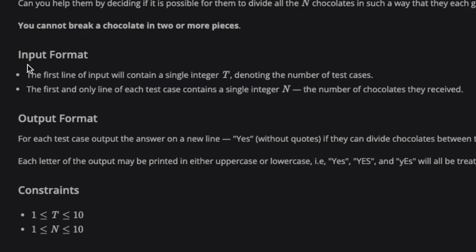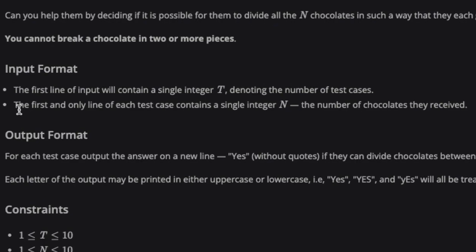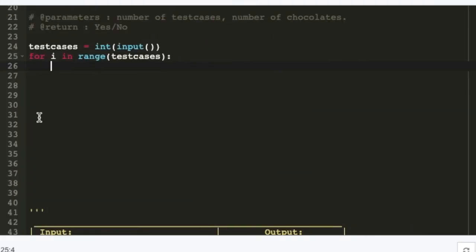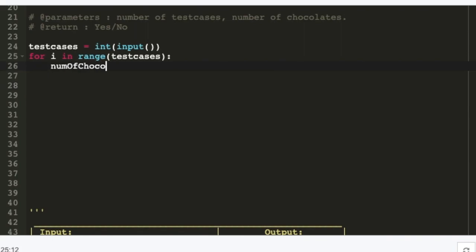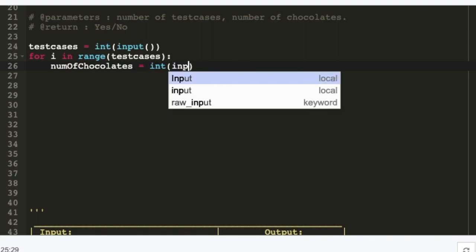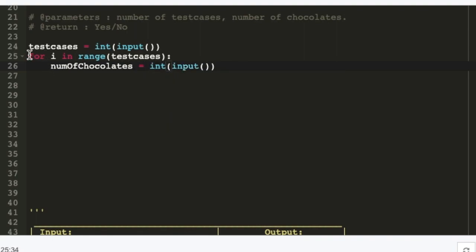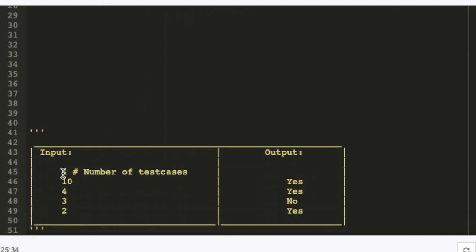Now we see that the next line of input for each test case contains a single integer N, the number of chocolates received. That's why we run a for loop — so we'll write num_of_chocolates = int(input()), which takes input not just once but four times since the loop runs four times.